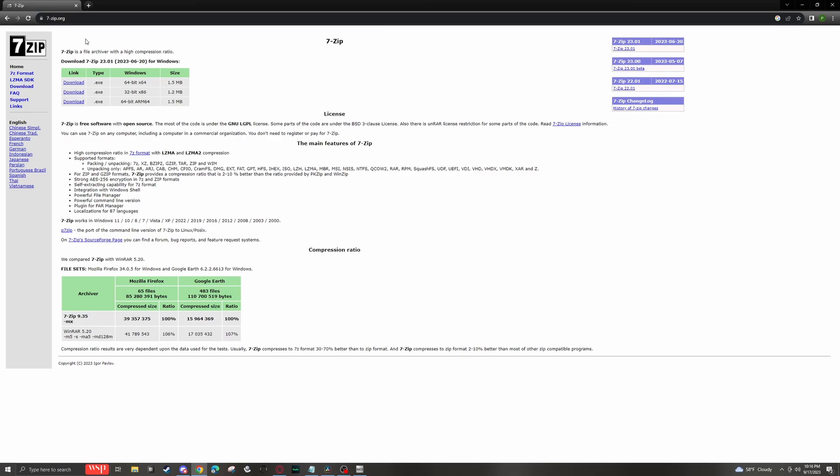If you need 7-zip, you can just come to 7-zip.org and you can find the Windows version that applies to you, download it, and run the installer.